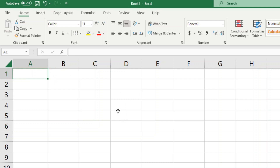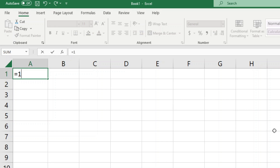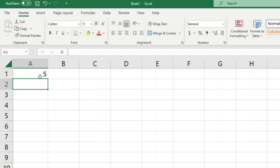The first thing we're going to look at is doing basic division with numbers entered manually inside of a cell. Select the cell where you want to do your division formula and then type equals on your keyboard. Then type the first number you want to divide — in this example I'm going to divide 10 by 2. The division symbol in Excel is a forward slash, so type the forward slash symbol, then enter 2, and press Enter to calculate.